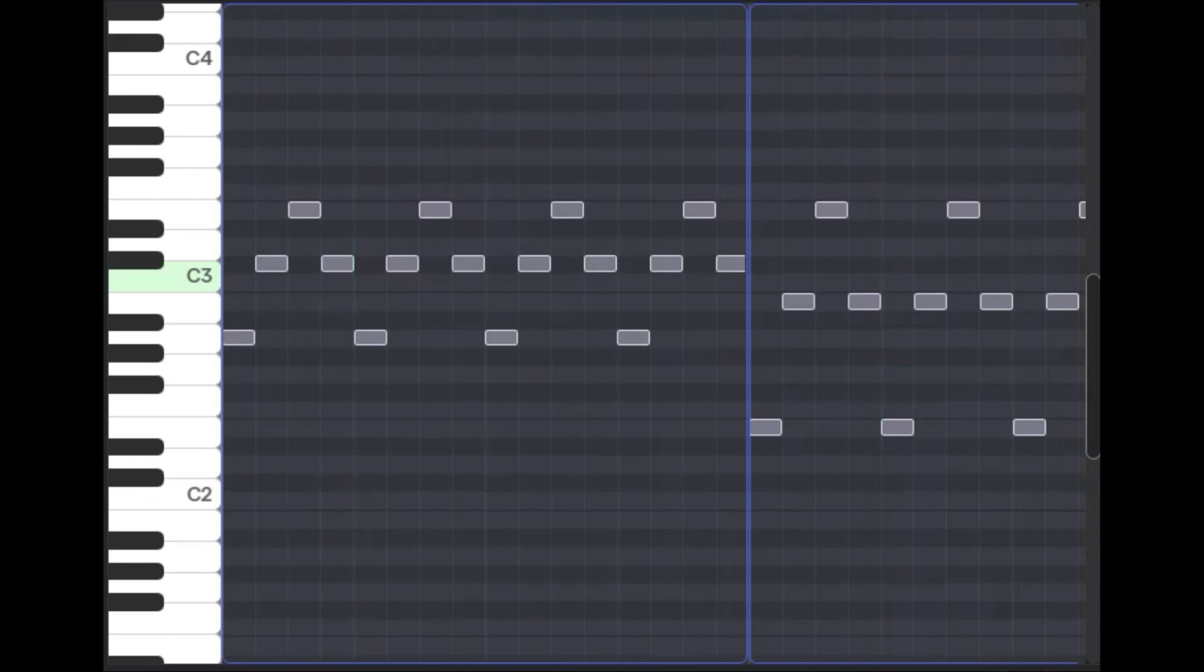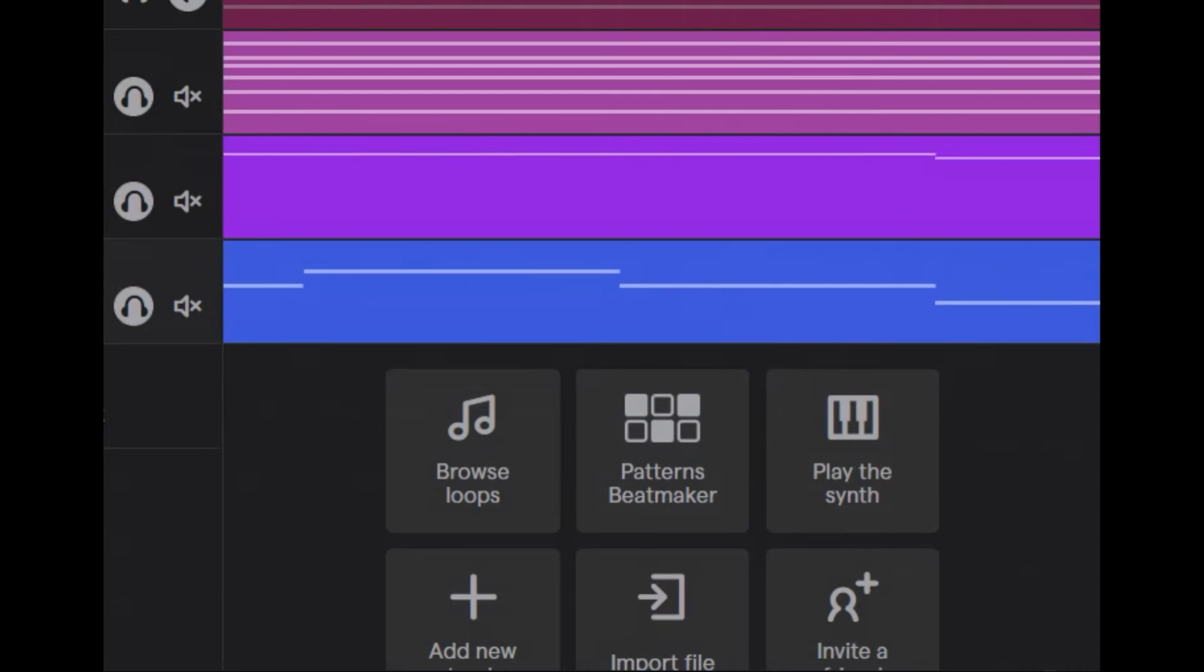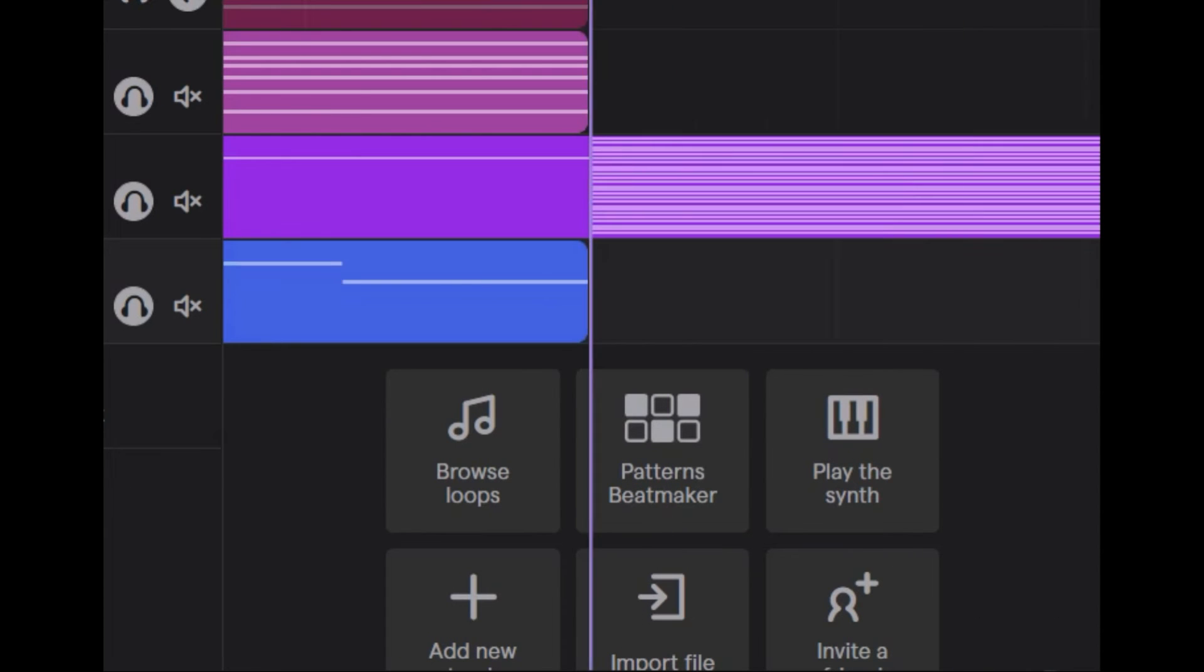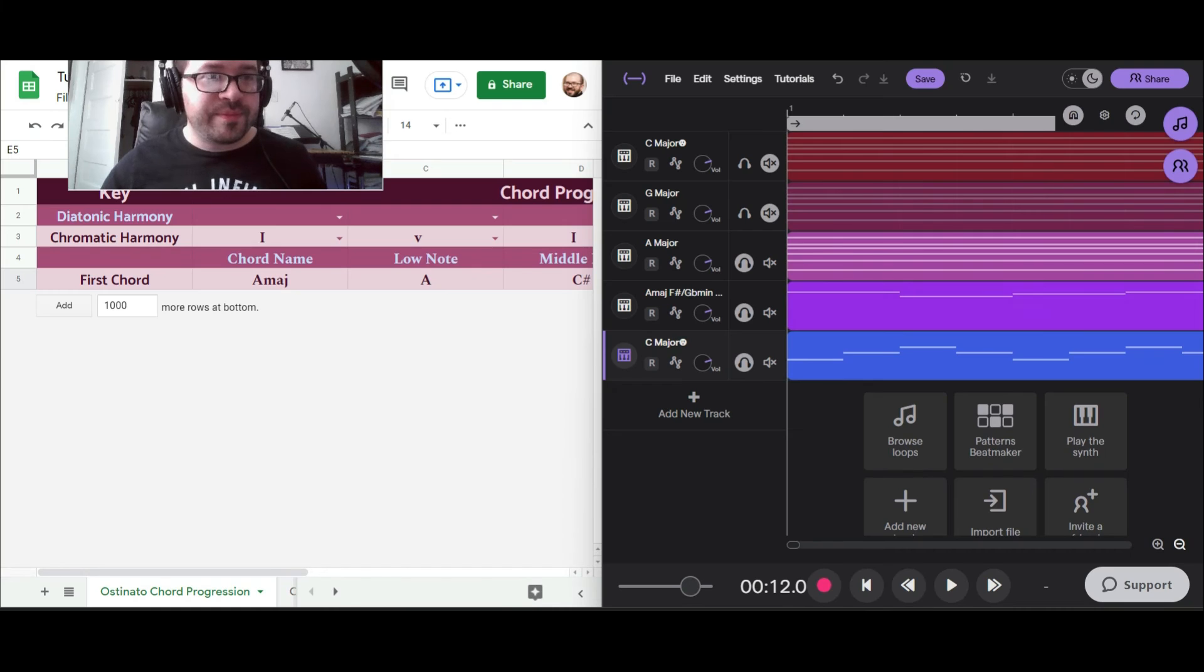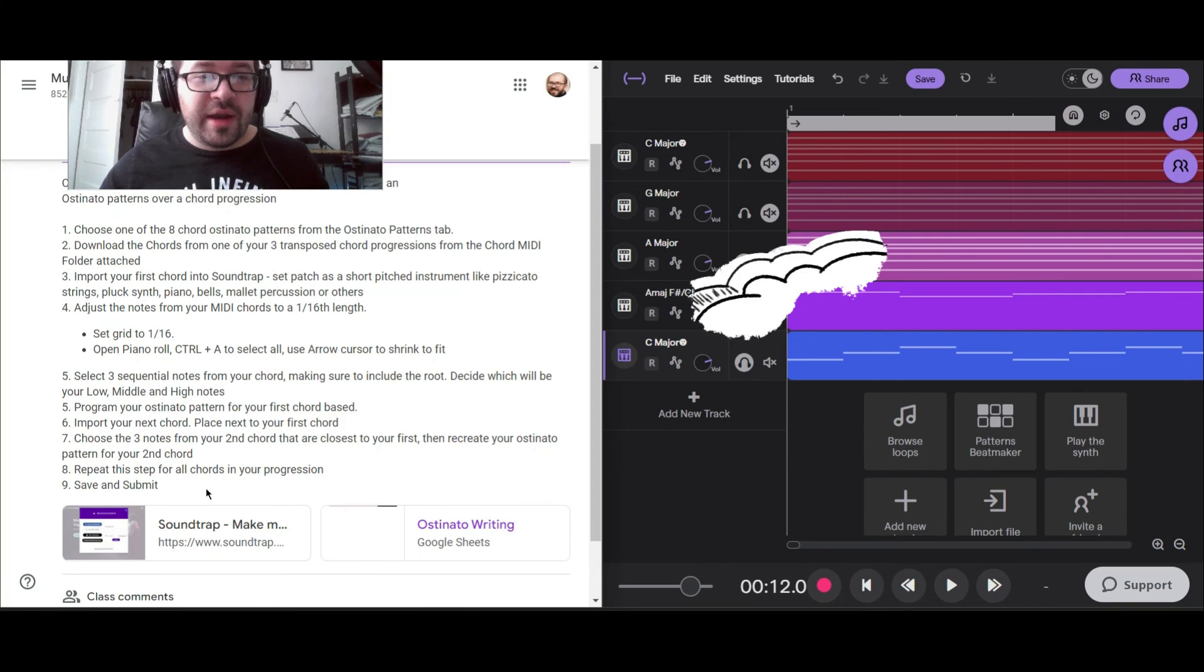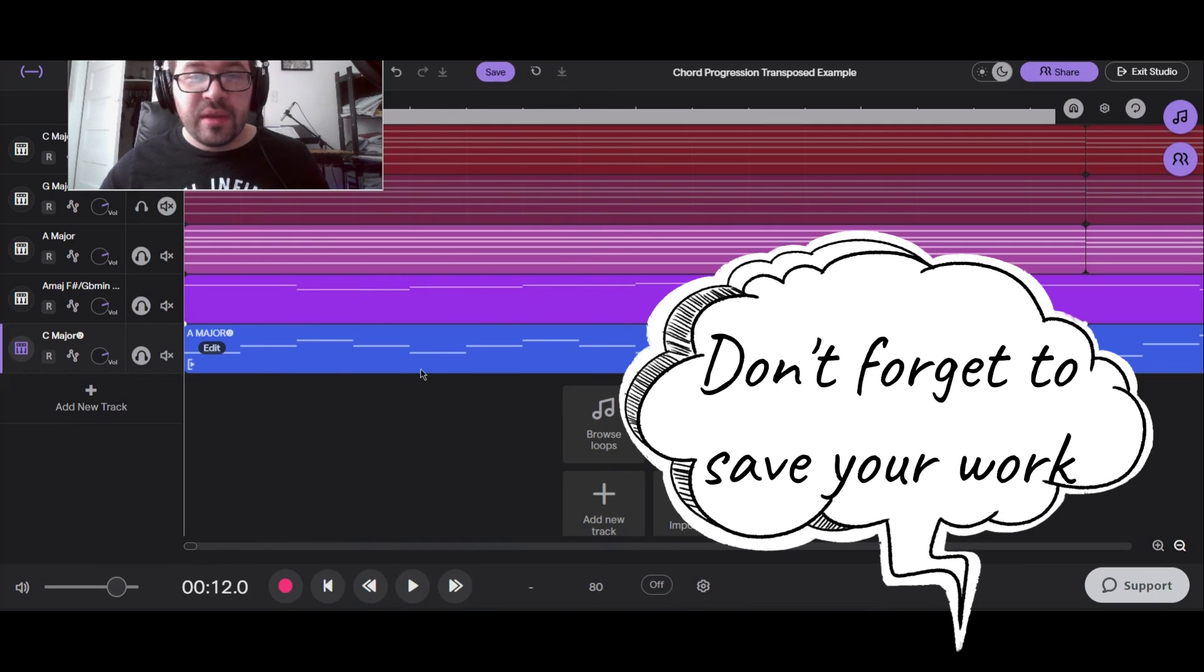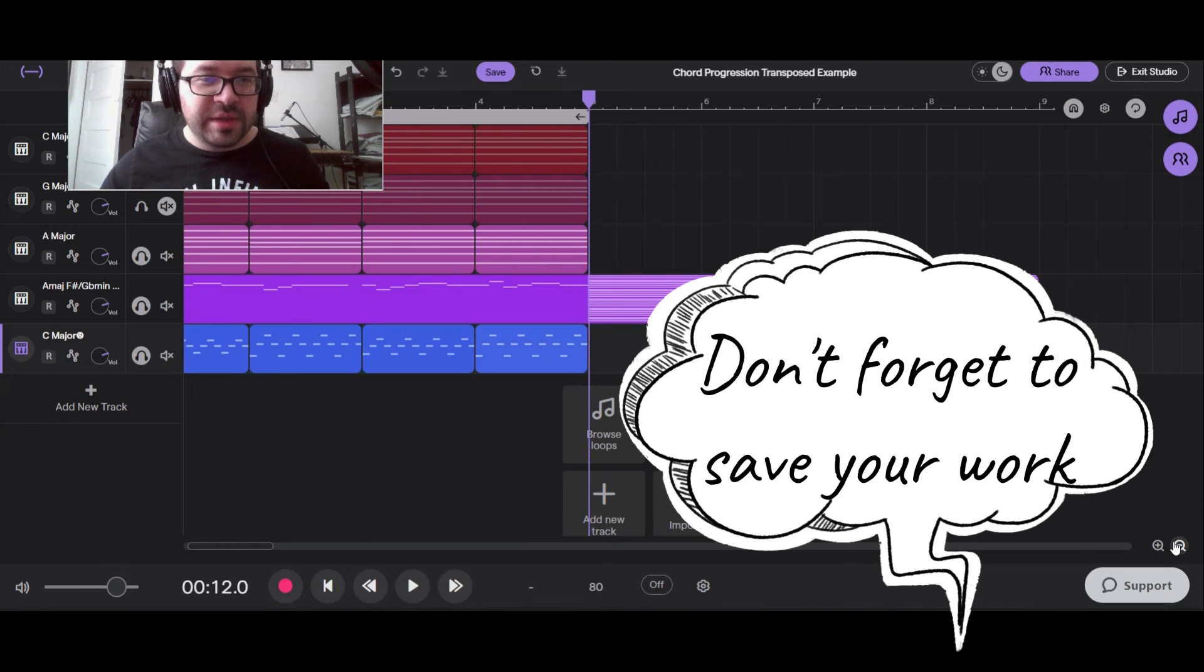Same thing: zoom in, shrink these, set the pattern, copy, paste, and there we go. So now I should have an ostinato that is following my chord progression. I'm going to listen to this just one layer at a time so you can kind of hear how everything fits together.